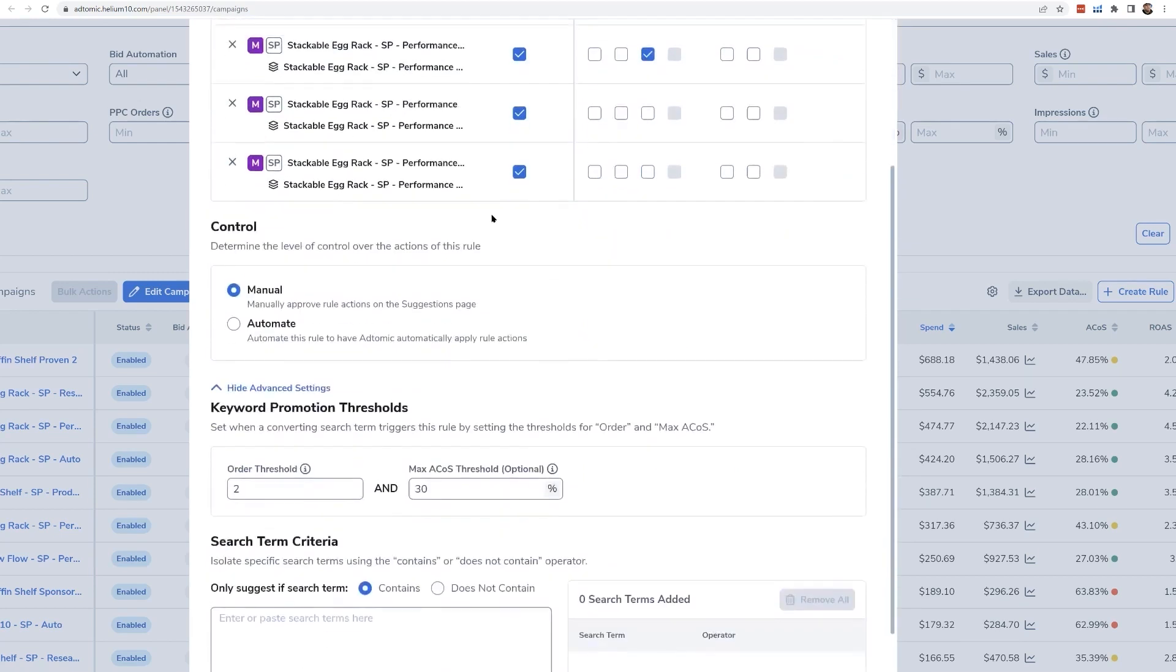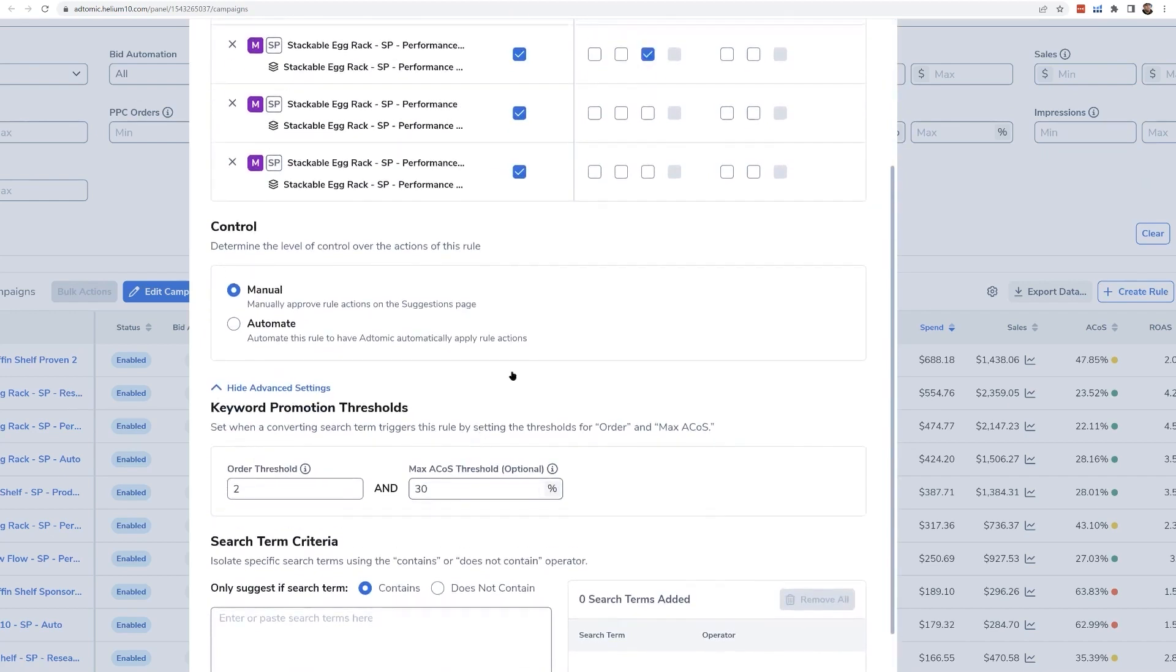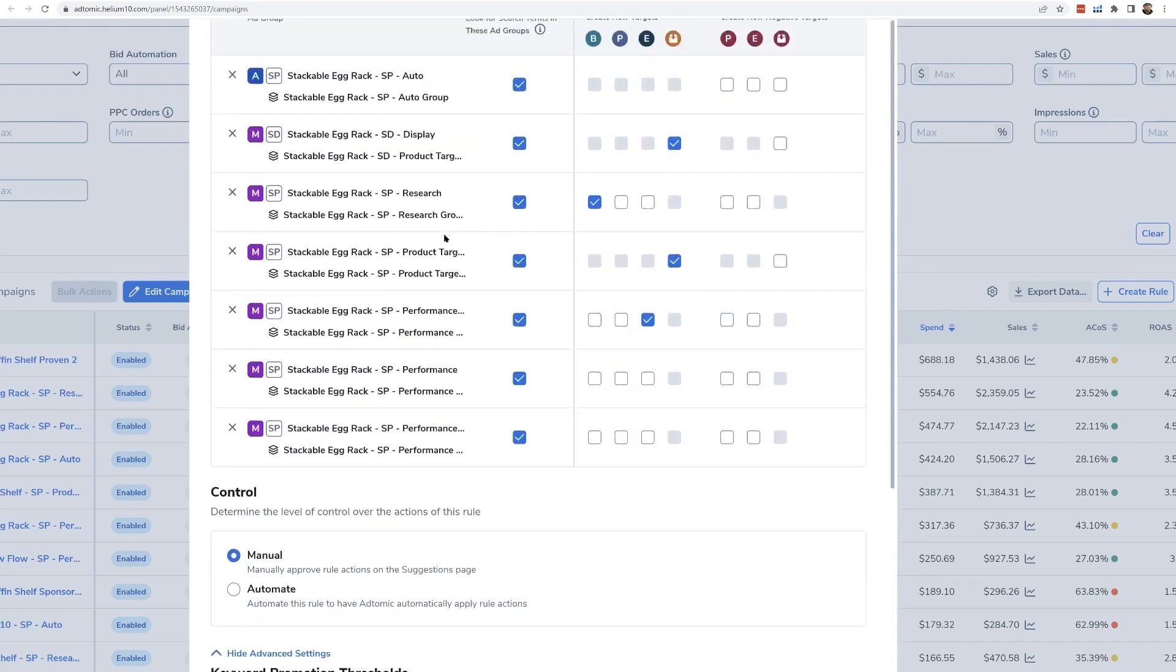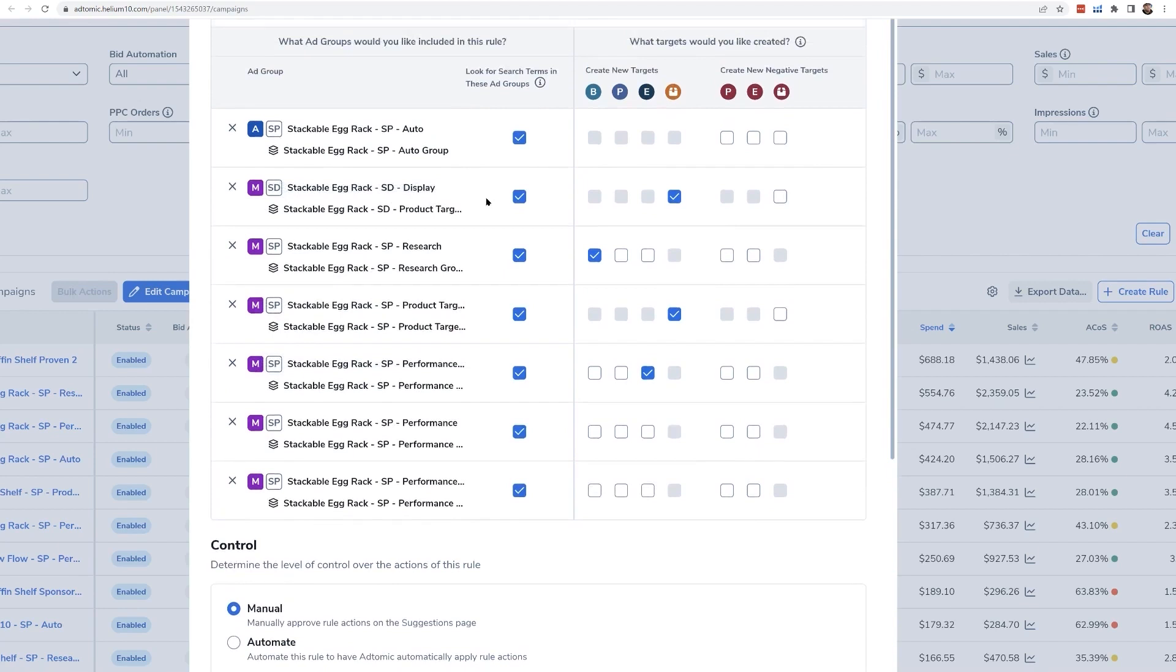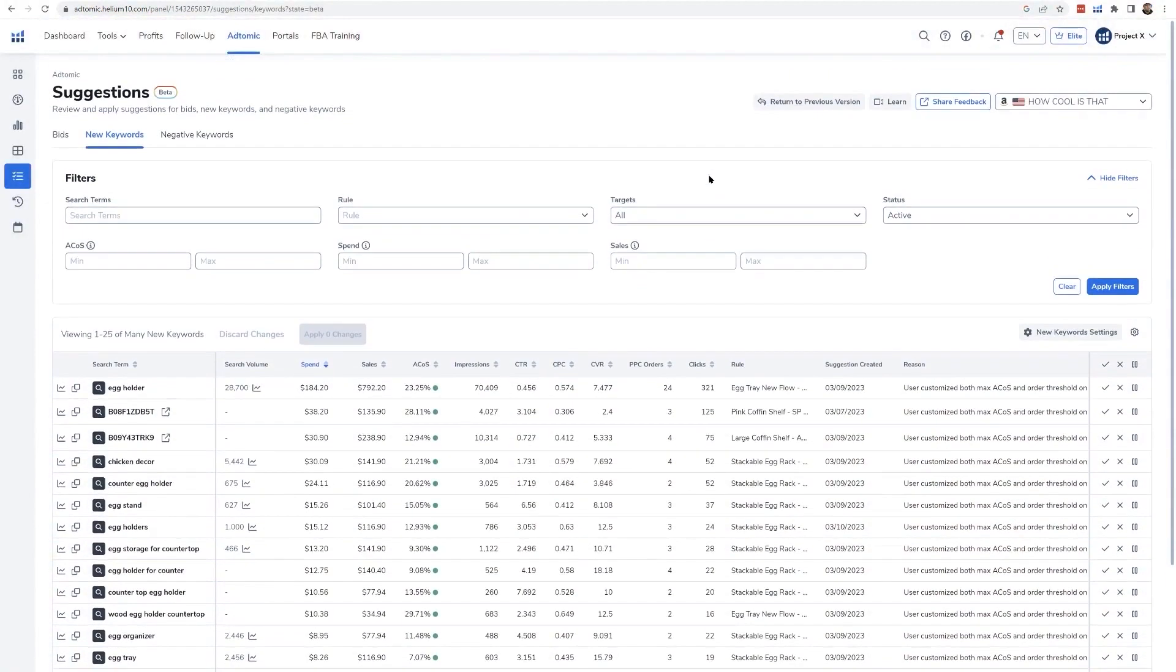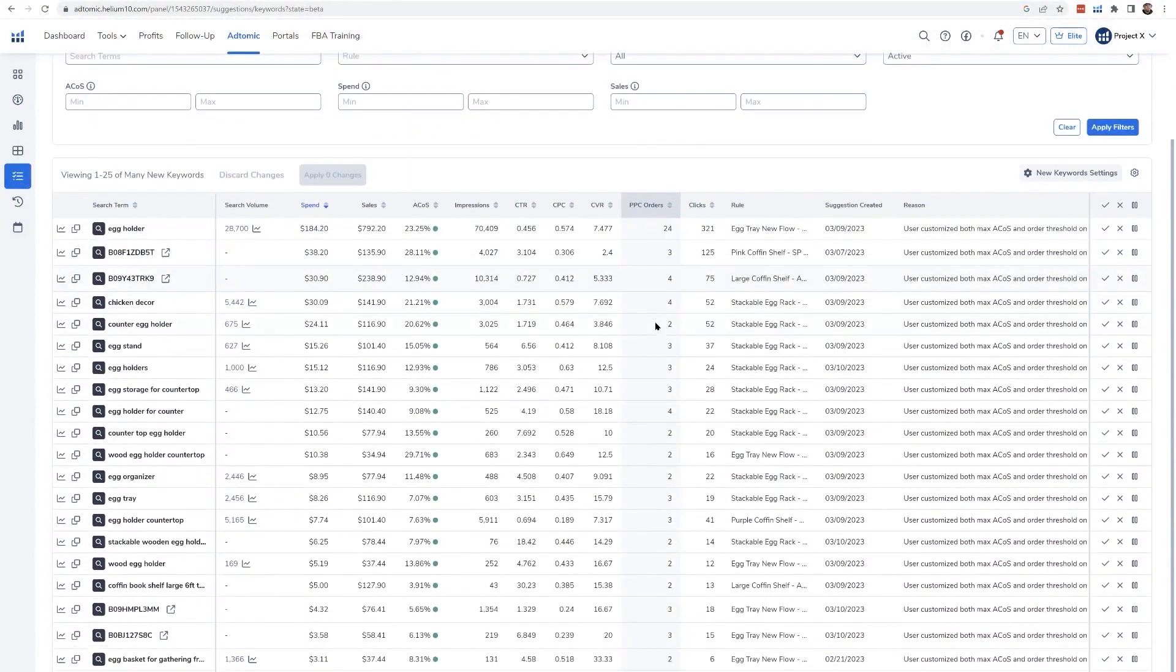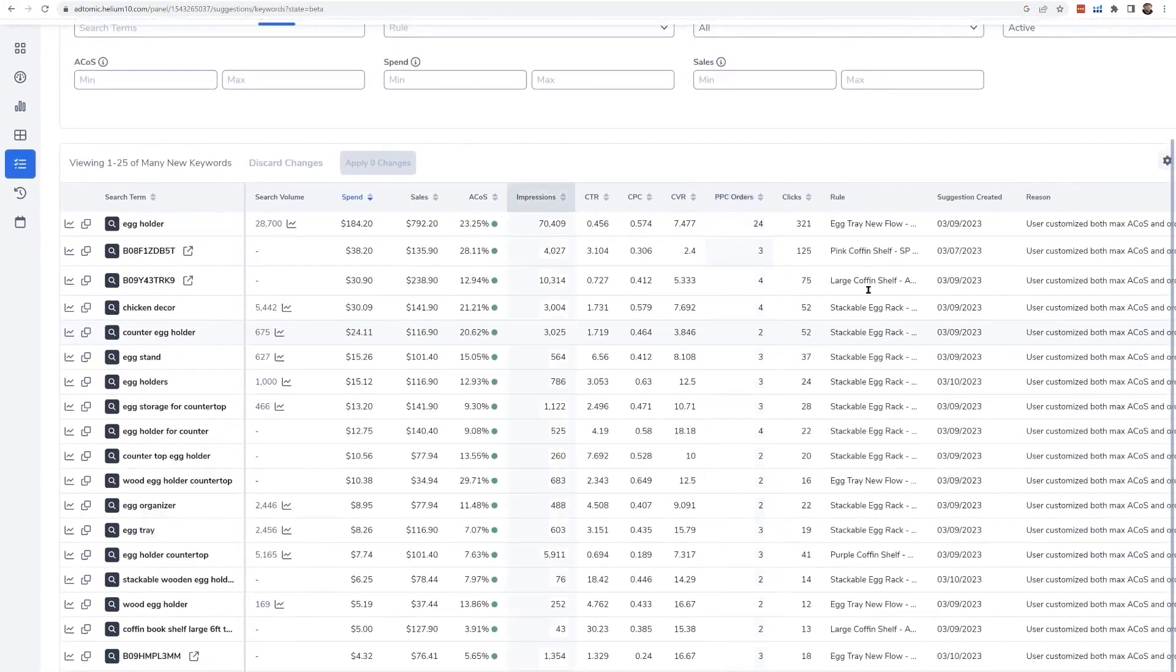Keyword management is also streamlined with AdTomic. The tool suggests new keywords based on your set rules, and you can add these to your campaigns with a single click. This is a huge time-saver compared to the manual process in Seller Central, where you'd have to add keywords and find corresponding campaigns one by one. AdTomic also offers the option to fully automate this process if you prefer, though you can still maintain control by approving each suggestion.